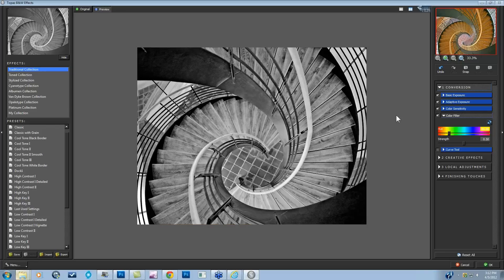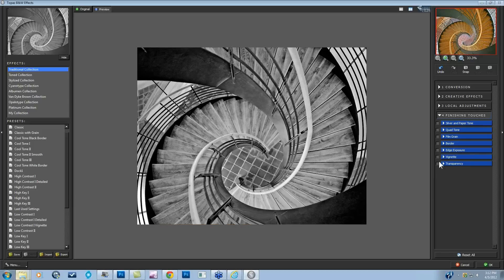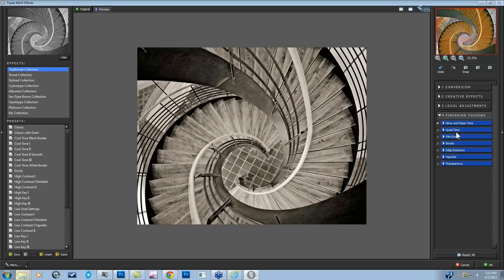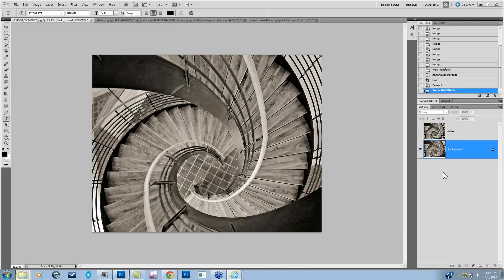So with that, I'm going to turn this over to you. Those are the four tone tools that I really wanted to get to today. We do have in our finishing touches a little bit of actual color tones, silver and paper tone if I wanted to add in some warmth. We also have a quad tone. I go over that significantly in the archived webinars. And then we also have other things like our vignette and edge exposure that will change the tones of the edges. I am going to press OK, turn it over to you, and answer a few questions.